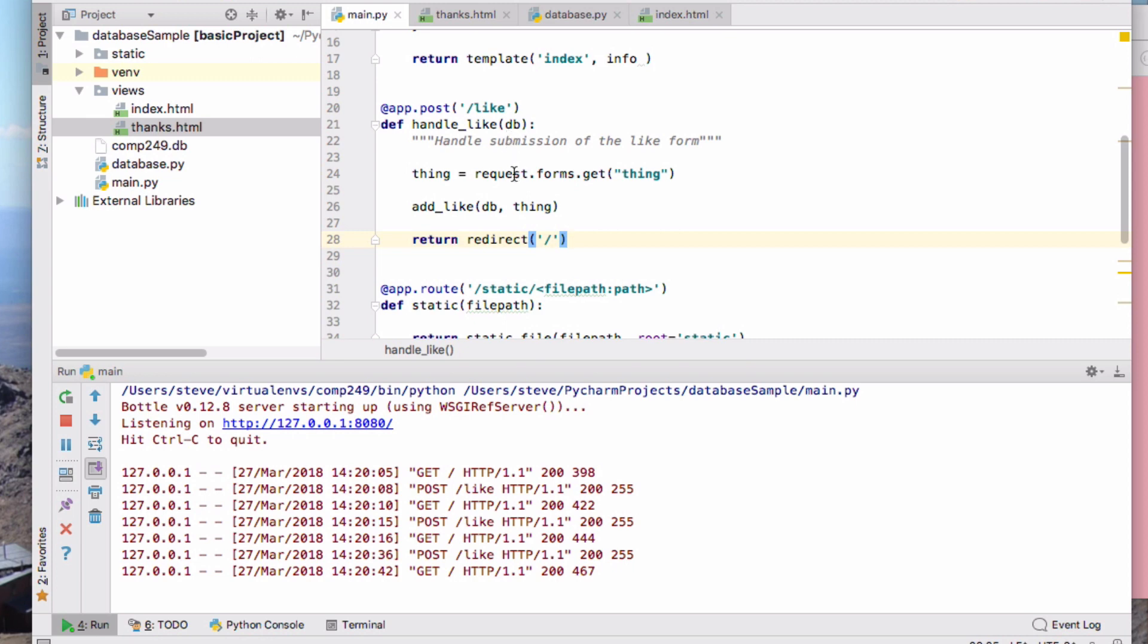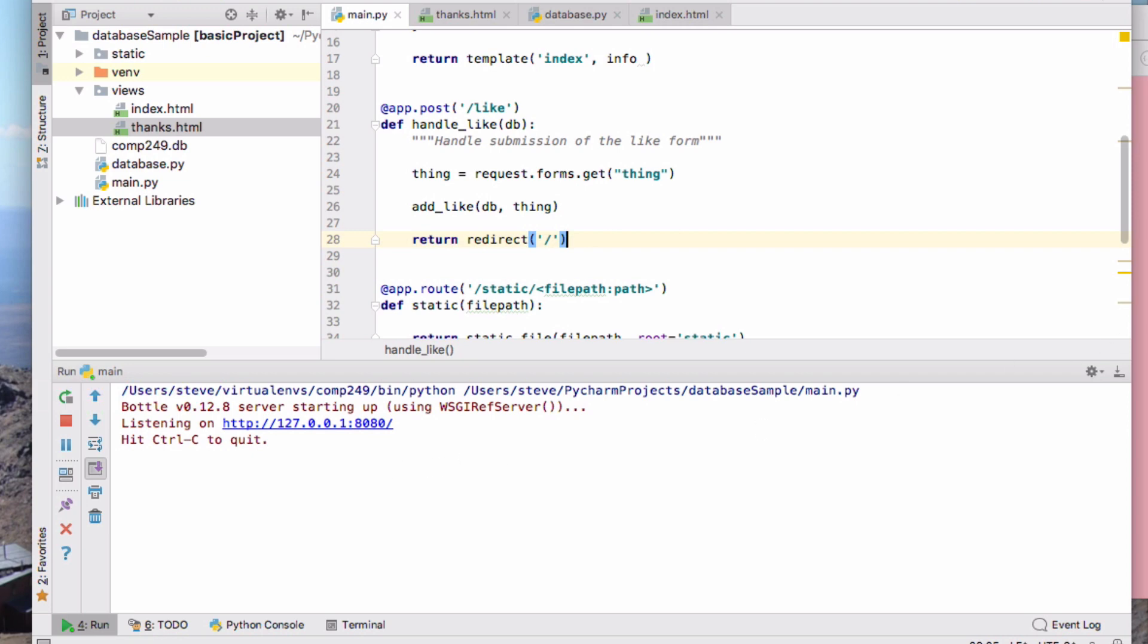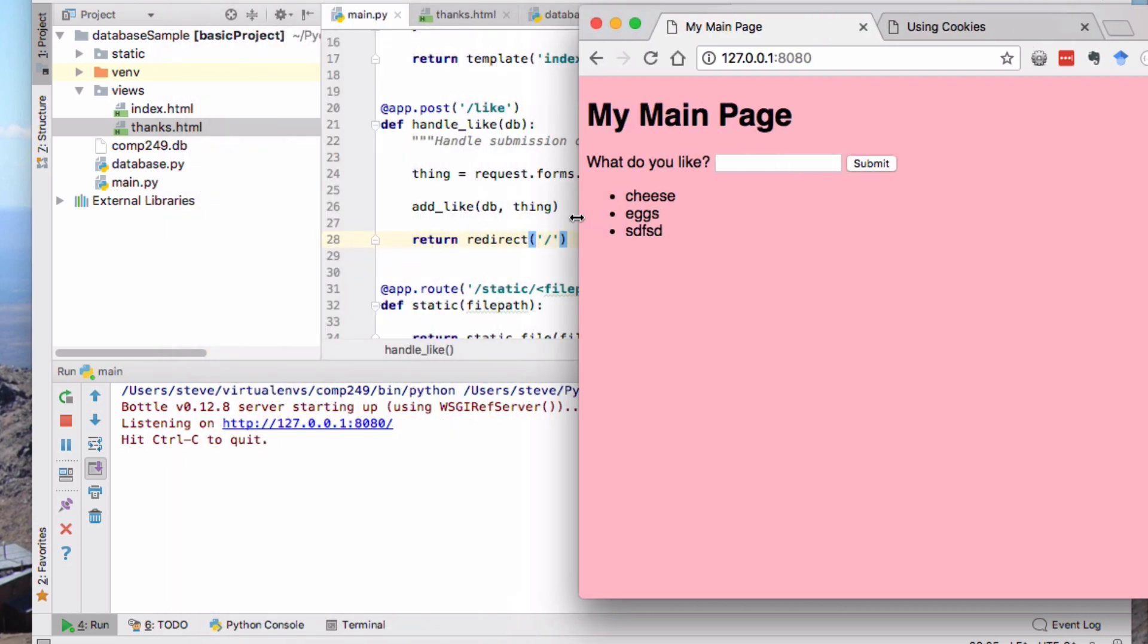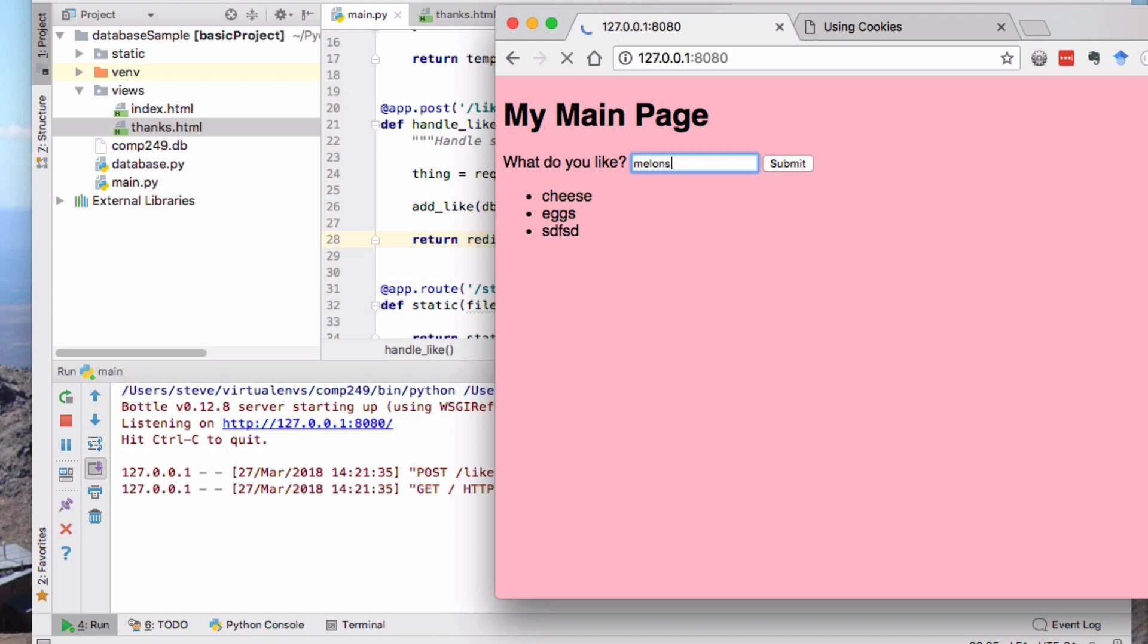You can see post get post get, that's what happened, but the get there was me clicking on that new page. Now if I add something, you can see that imperceptibly what happened is we got the post and then a get straight away. That get was created by that redirect.